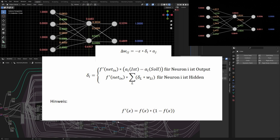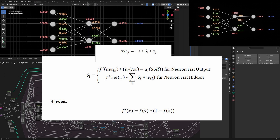When we calculate delta i, we must distinguish between an output neuron or a neuron in the hidden layer. In the case of an output neuron, we calculate the output value and subtract the correct output — this error is then multiplied with the derivation of the activation function applied to the net input. In case neuron i is in the hidden layer, the calculation is more complex: we need the derivation of the net input multiplied with the sum of delta l multiplied with the weight from neuron i to neuron l, requiring all connections to neurons in the following layer and their delta values.